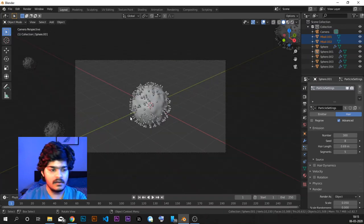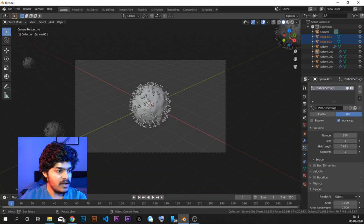Let's go to the camera view. To go to the camera, we just press zero on the numpad.